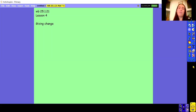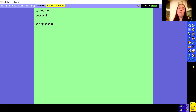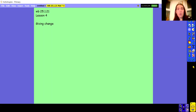Hi everyone, welcome to lesson four for year three's maths this week. Today we're going to be looking at giving change. For this lesson I'd like to make sure that you've got a piece of paper and a pen or a pencil so that you can work out the answer to some questions as we go along. We'll pause the video at different places so that you can do some work and then we can see how you've got on with the different questions.